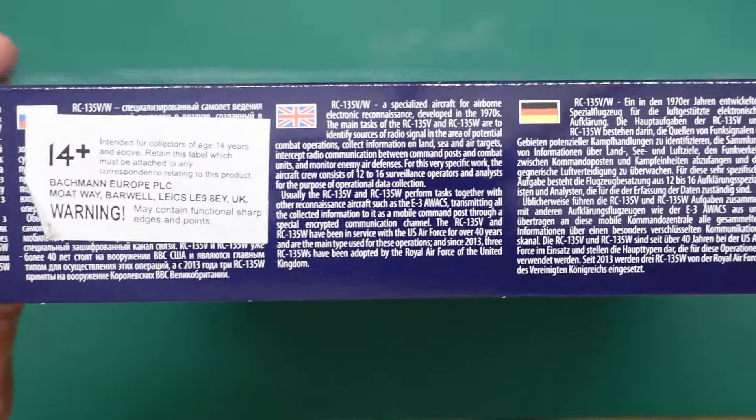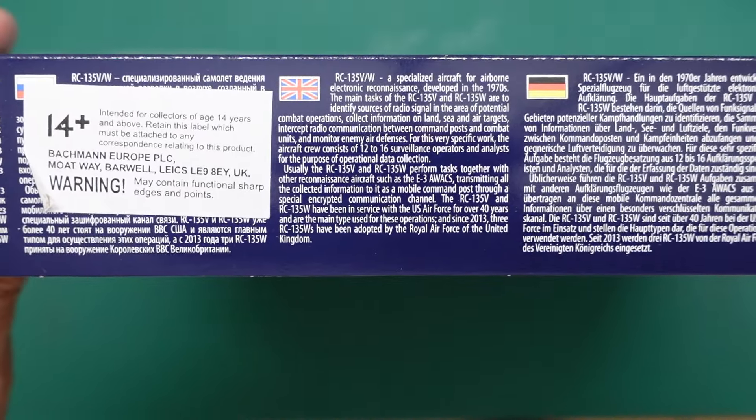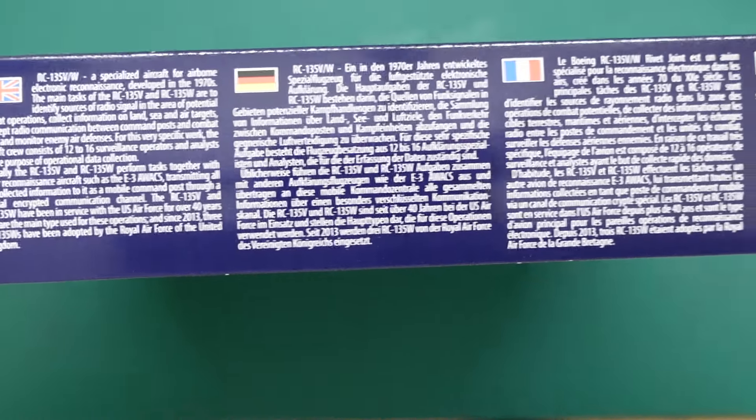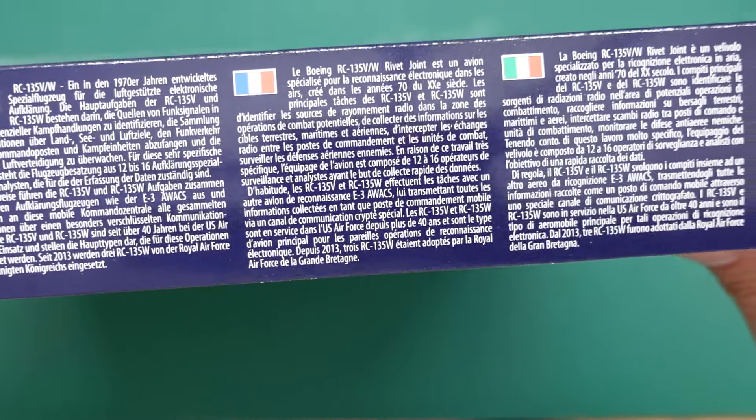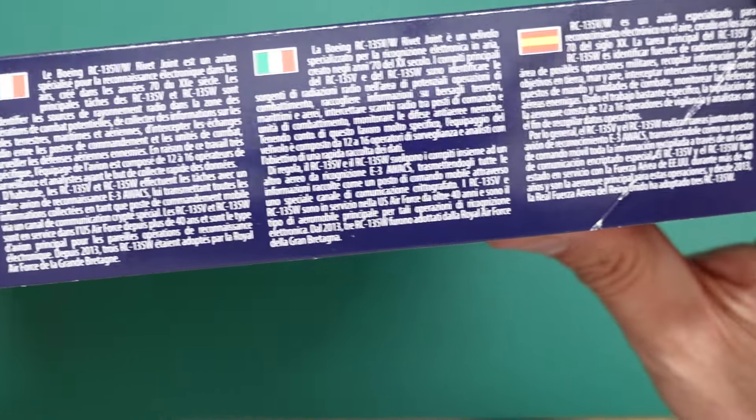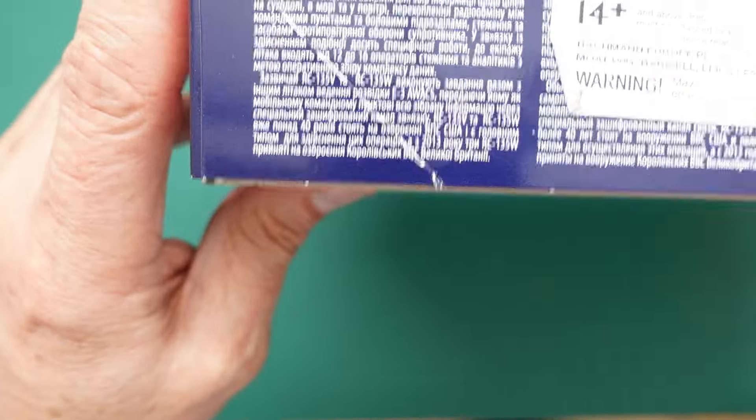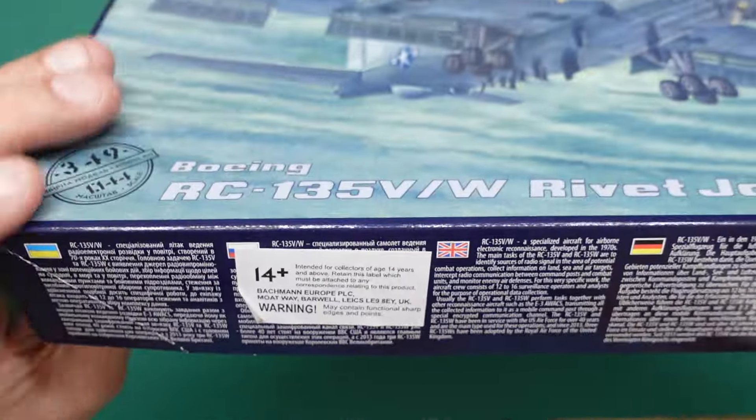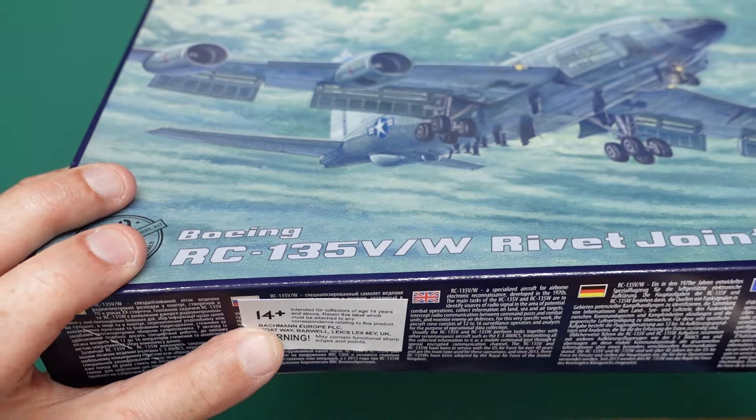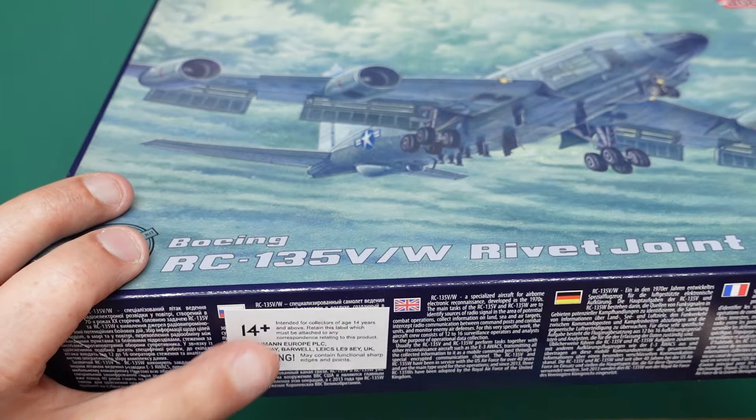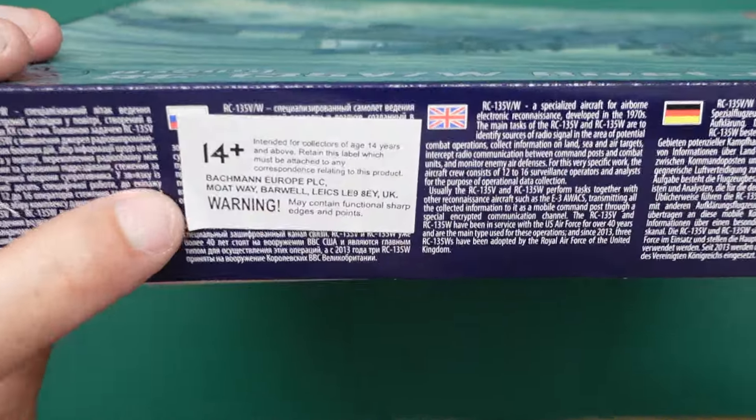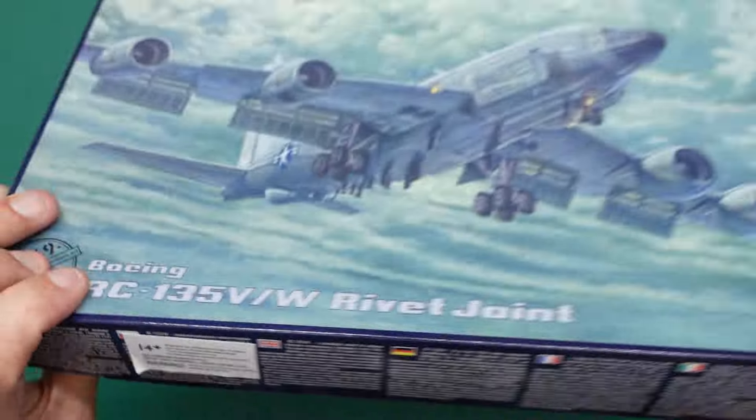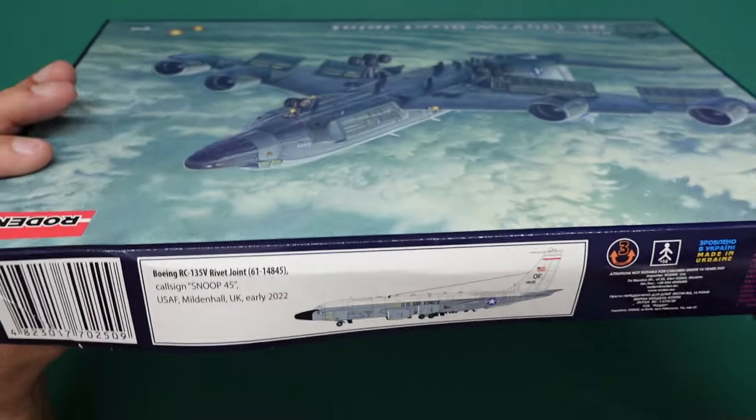So, yeah, this is the Rodan kit. And it's kit number 349, 1/144 scale, made in Ukraine, obviously. So on here we've got all our bits and pieces. And it's telling us some history about the aircraft there. You can have a read there should you want to. There it is in German, French, Italian, Spanish, Ukrainian. And unfortunately, I'm guessing that's Russian. They've put the sticker on the Russian bit.